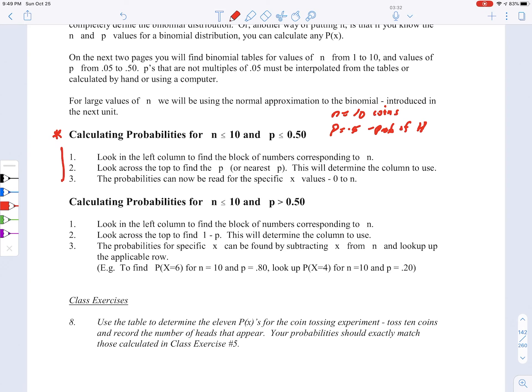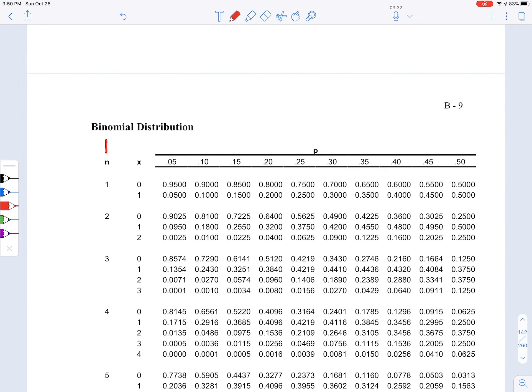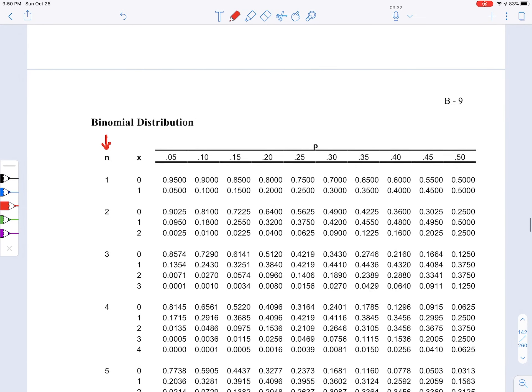Those are the two parameters of that particular binomial distribution: n equals 10, p equals 0.5. What we do is follow these steps: look in the left-hand column to find the block of numbers corresponding to n, then look across the top to find the p or the nearest p. That determines the column to use. So first we look to find n — you'll see blocks for n's 1, 2, 3, 4, 5, 6, all the way up to 10.